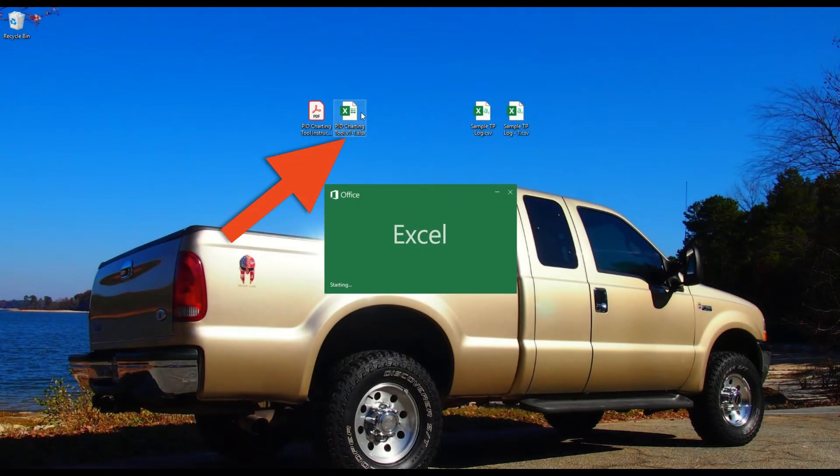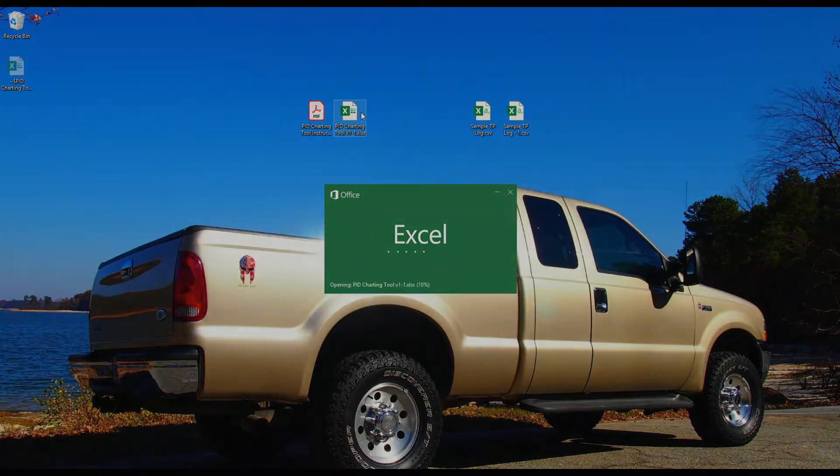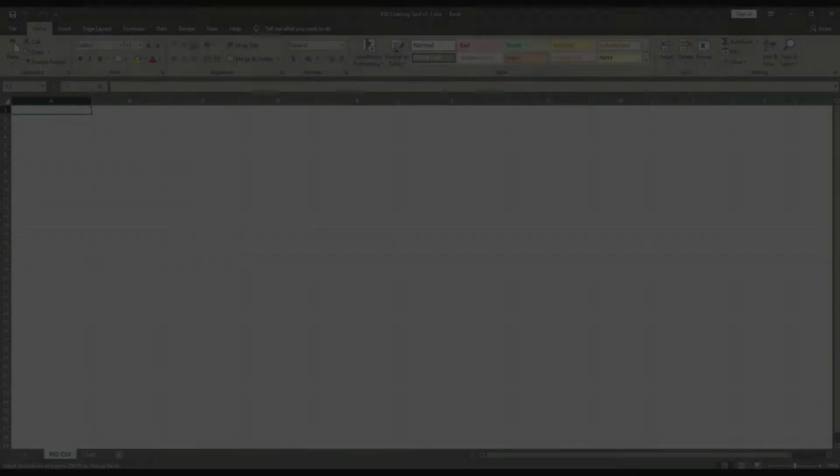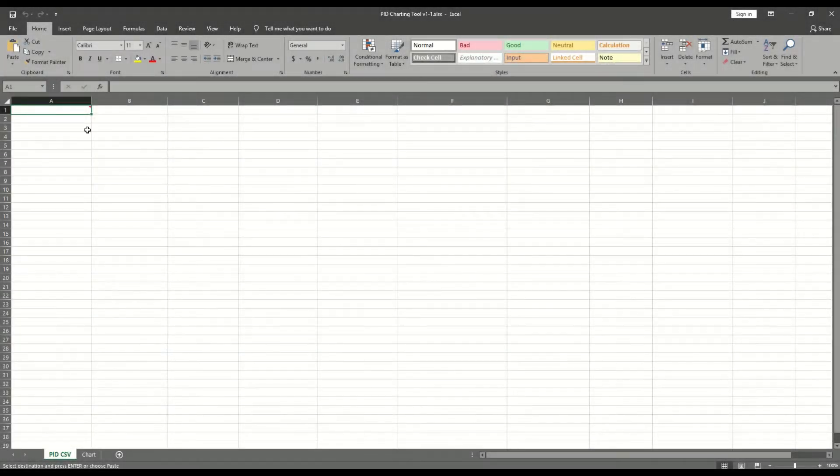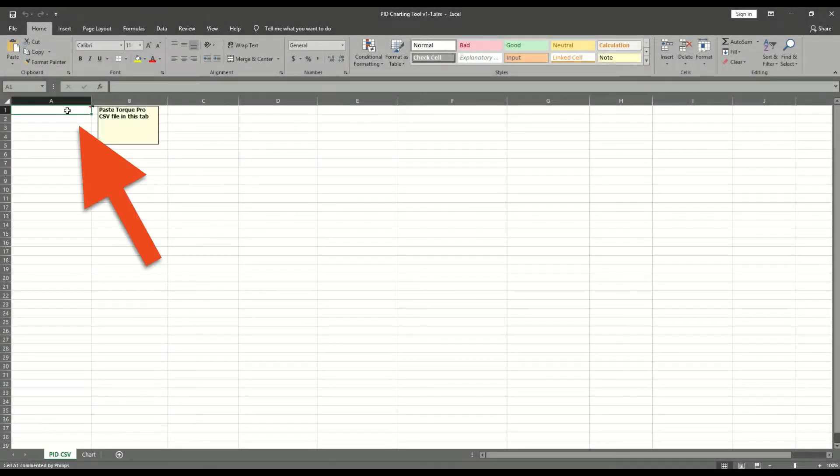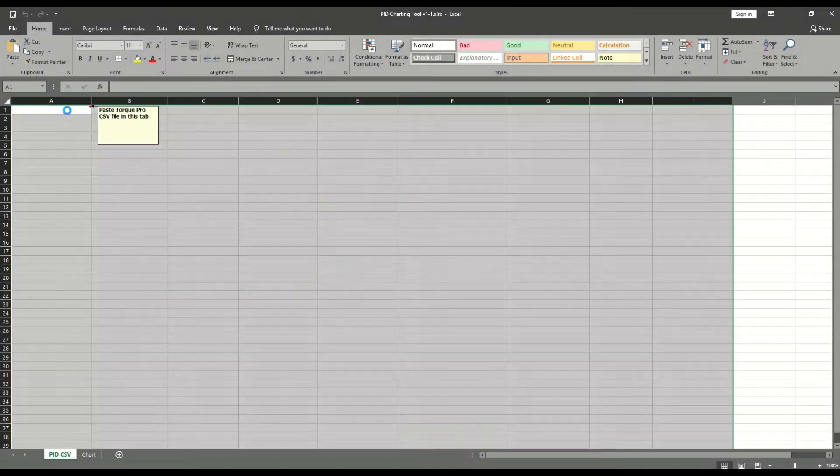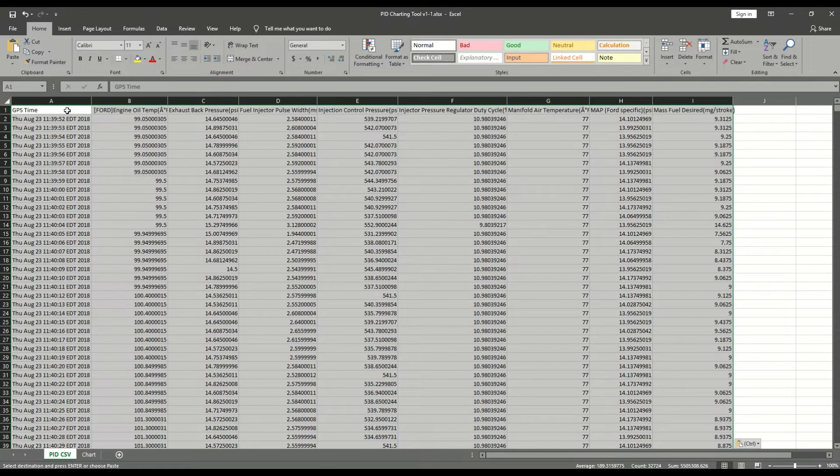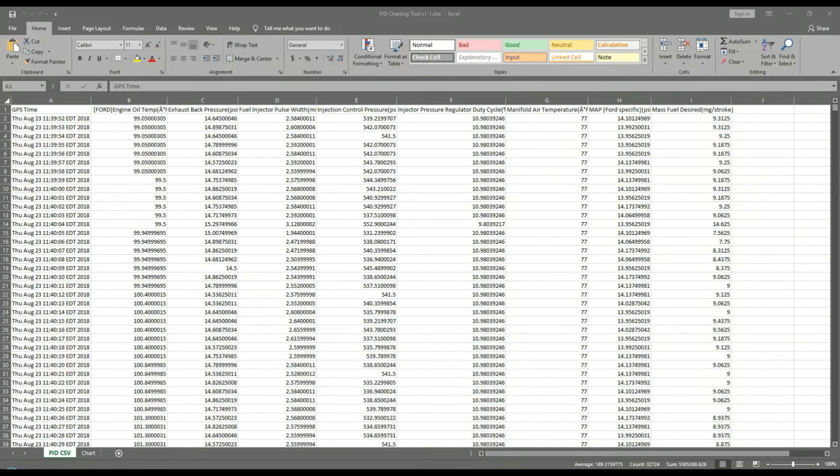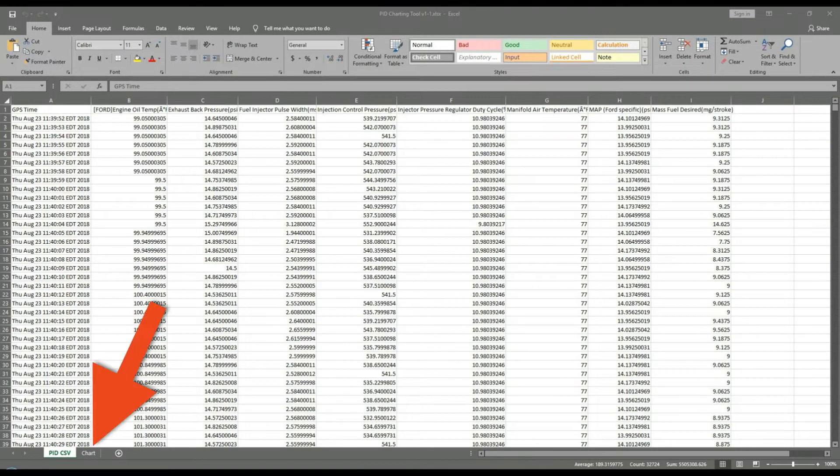Now open the PID charting tool Excel spreadsheet. Click in box A1 and press control V to paste the previously copied data.